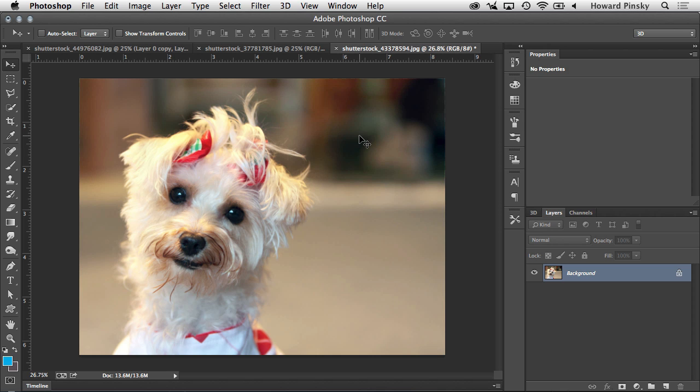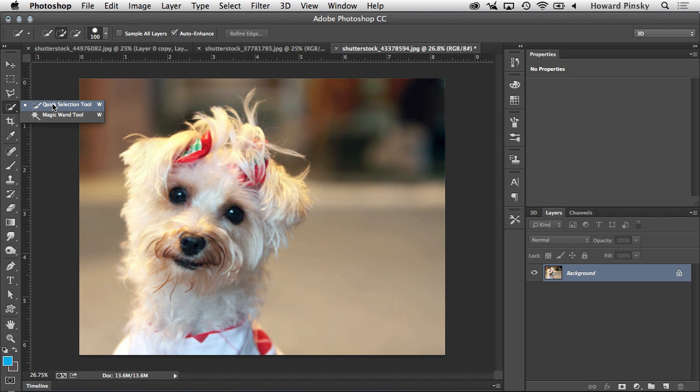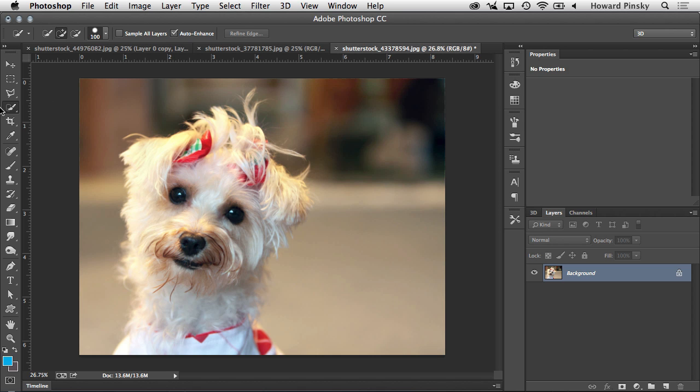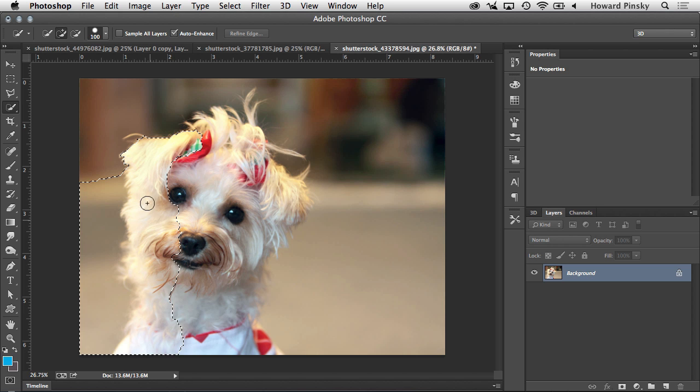So for this example, I'm going to grab my quick selection tool, which can be found on the tools bar in the left, which I actually just did a video on last Thursday. So check out my YouTube channel youtube.com slash ice flow studios if you want to know the difference between the magic wand tool and the quick selection tool. And once that's been selected, I'm going to simply brush over top of this dog to turn it into a selection.